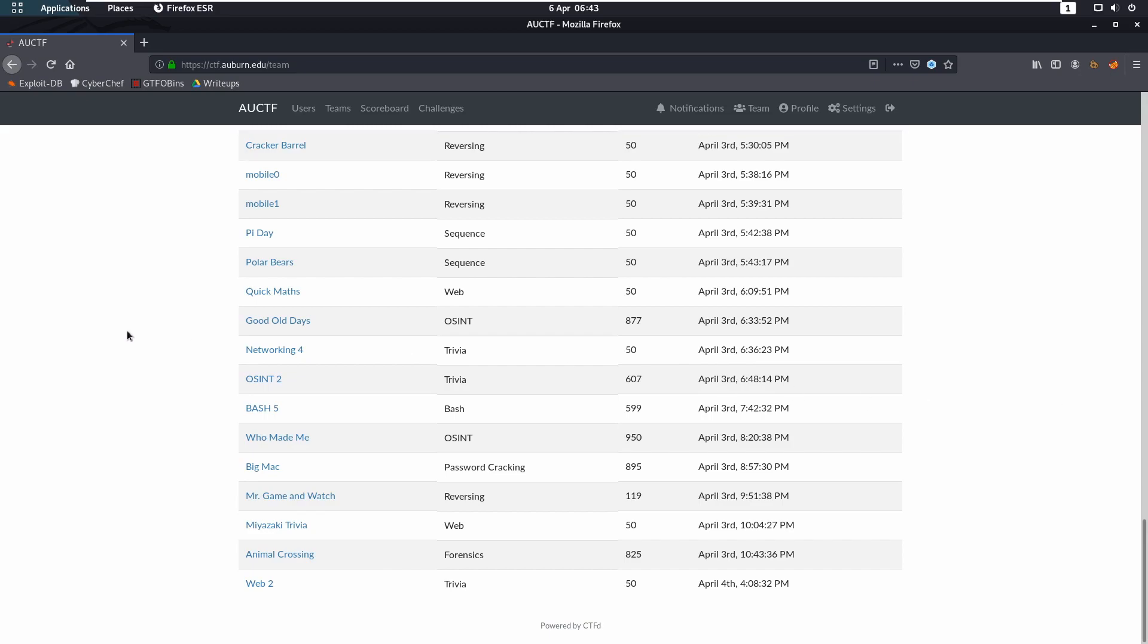Hello ladies and gentlemen, my name is Oxnall and we're back with another Roasting Challenge from the AU CTF. This time we are going to be tackling the Who Made Me Challenge. This one was again similar to good old days, worth 1000 points initially and only decayed down to 950.